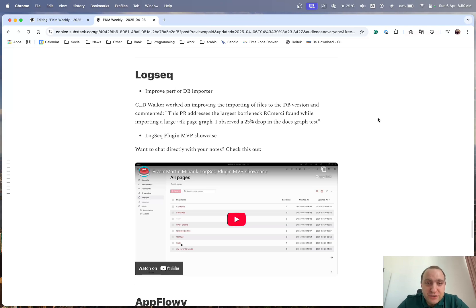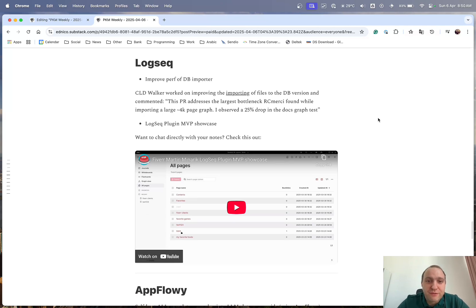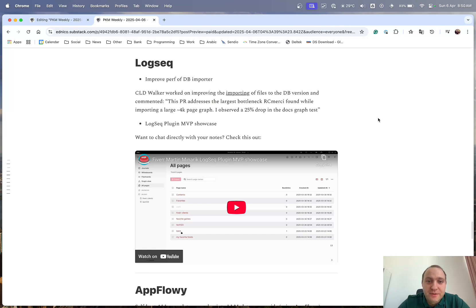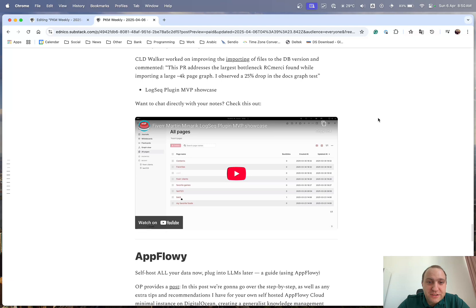There is unfortunately no indication of when the first app or desktop app will be released for the desktop version. So for now, you still have to use test.logseq.com. And I thought it was good.